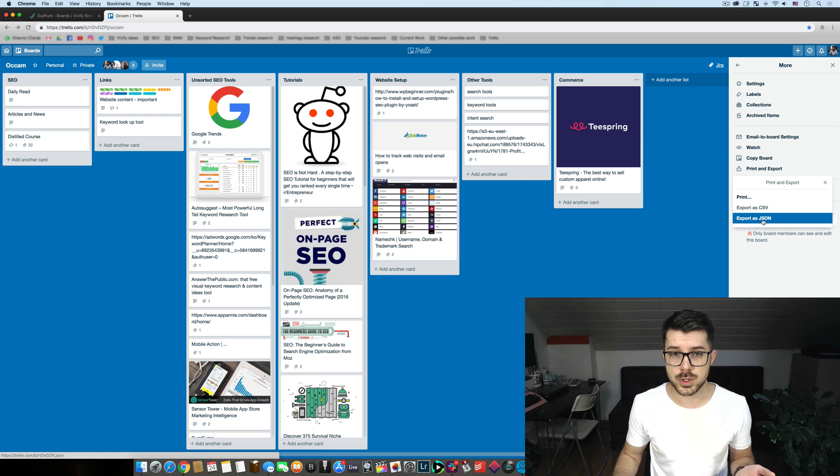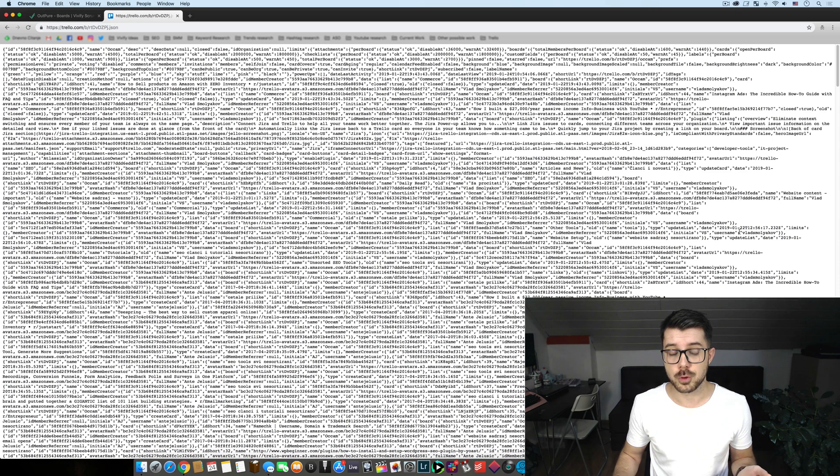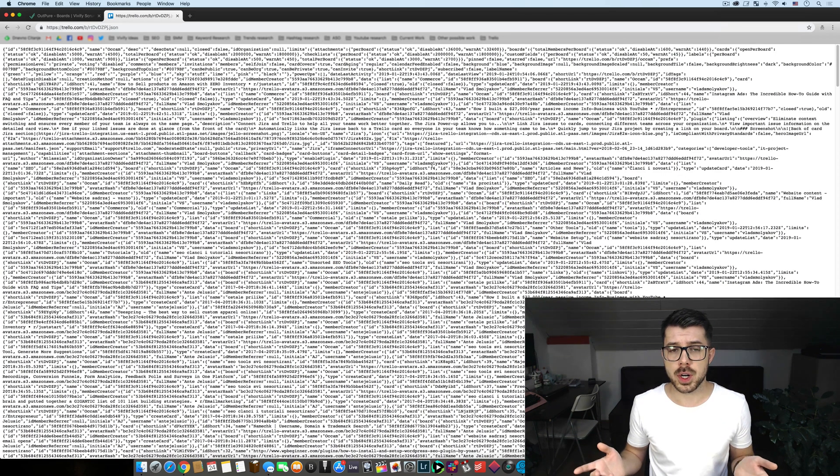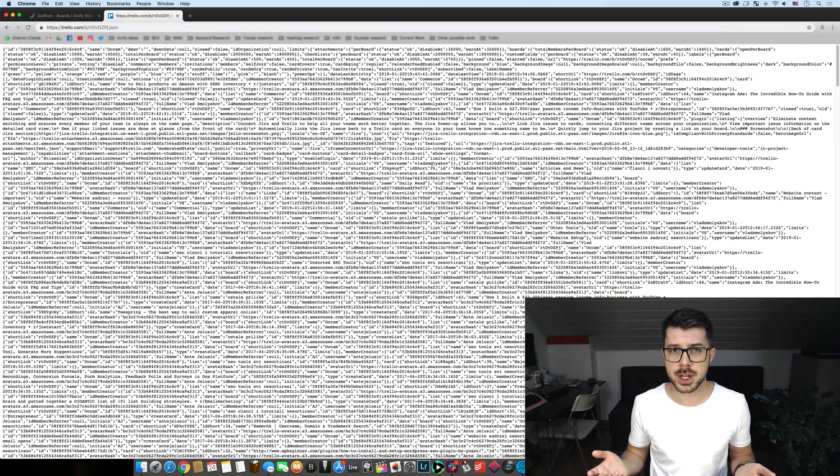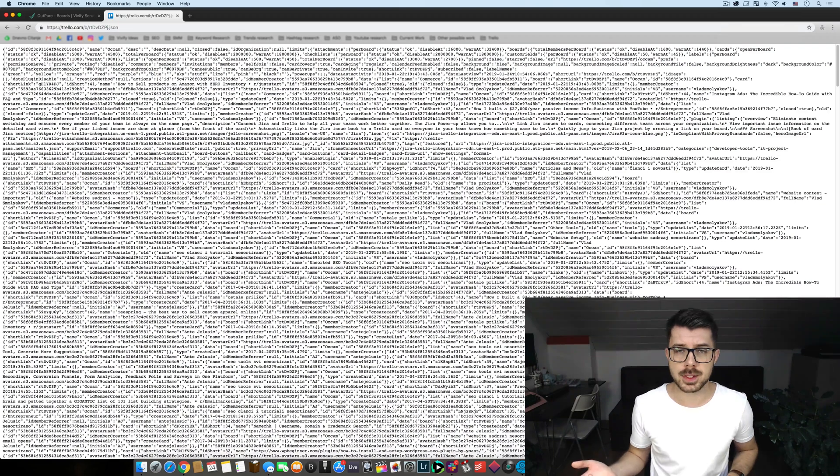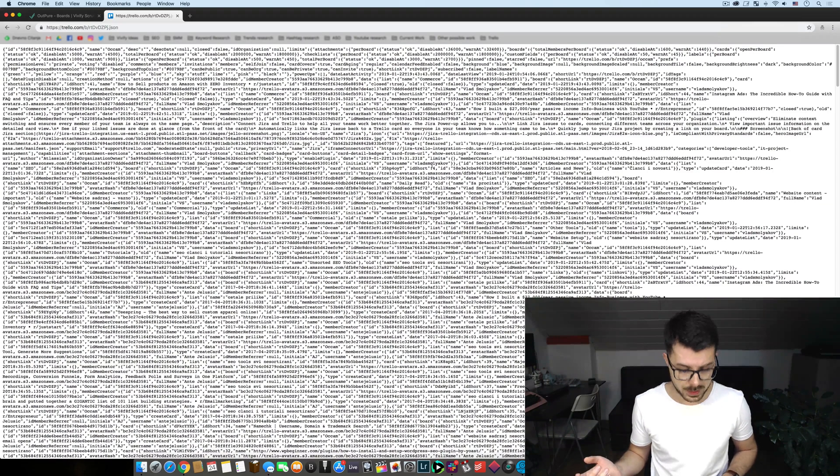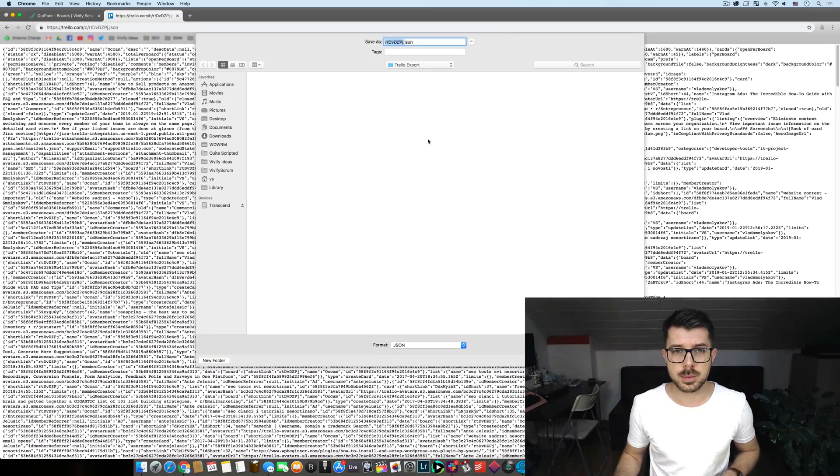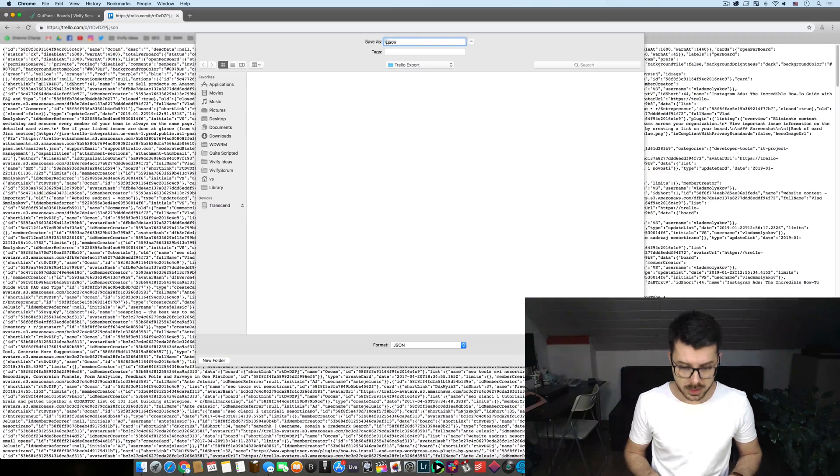Once you click that you'll be presented with this. Now this is the part where I believe most of our users have been struggling with and all you need to do here is simply command S if you're a Mac or control S if you're in Windows. Once you do that you basically save your entire Trello board as a JSON file.